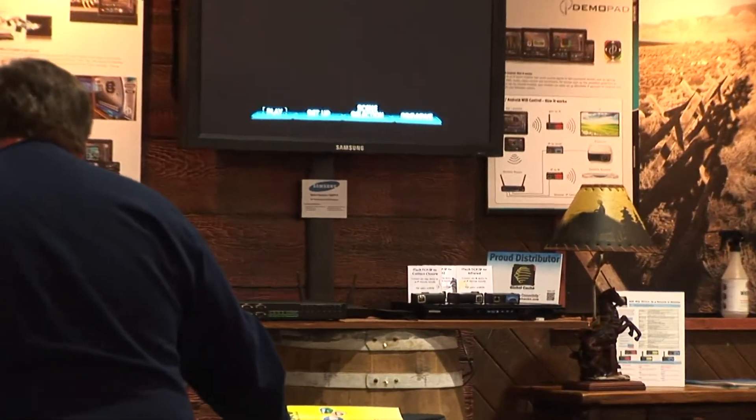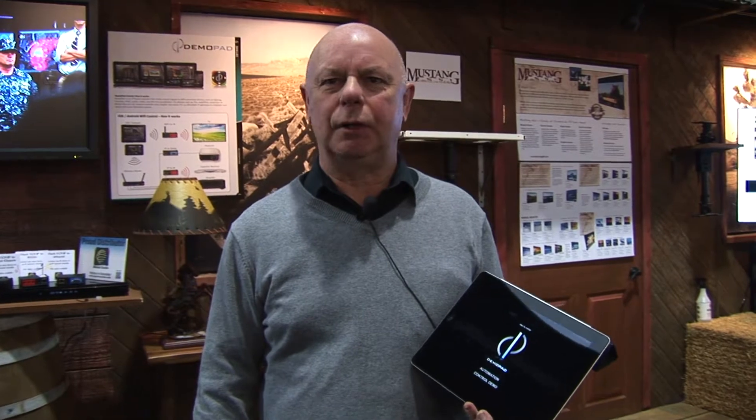Good afternoon, my name is Mike Kane. I'm with Demopad Software. We're at CEDIA 2013 in Denver and I have the pleasure to give you a quick run through on the features and benefits of using the Demopad control system.